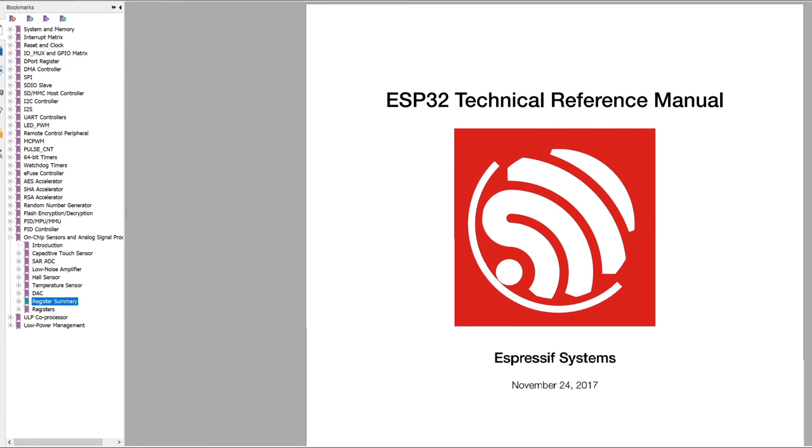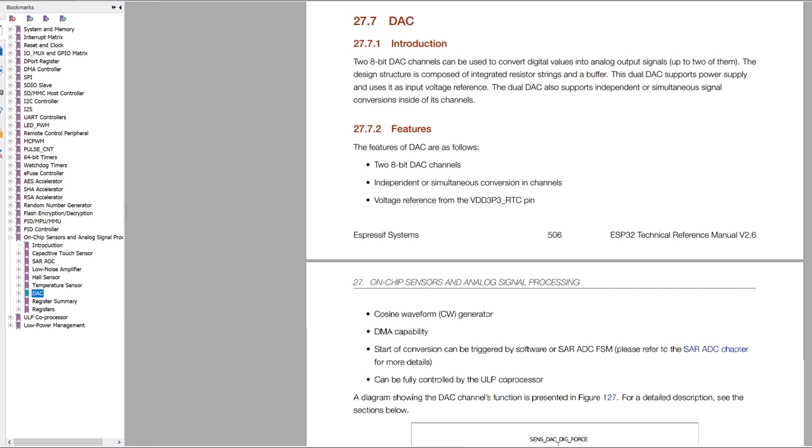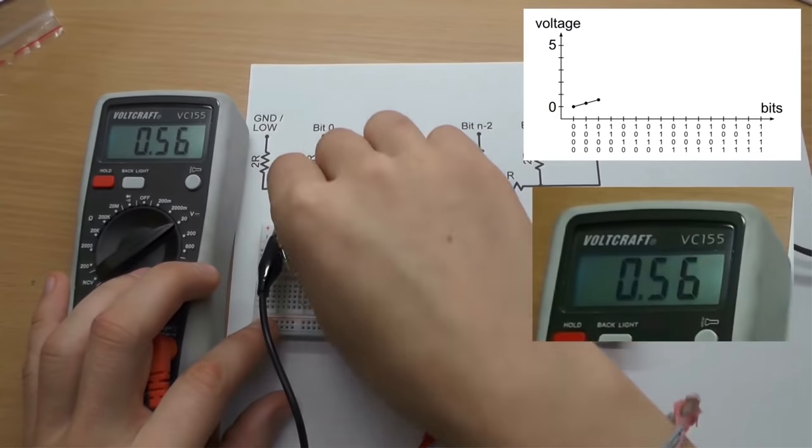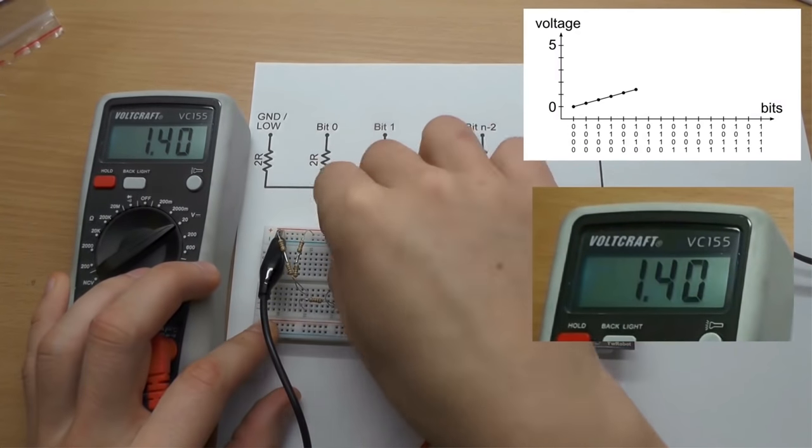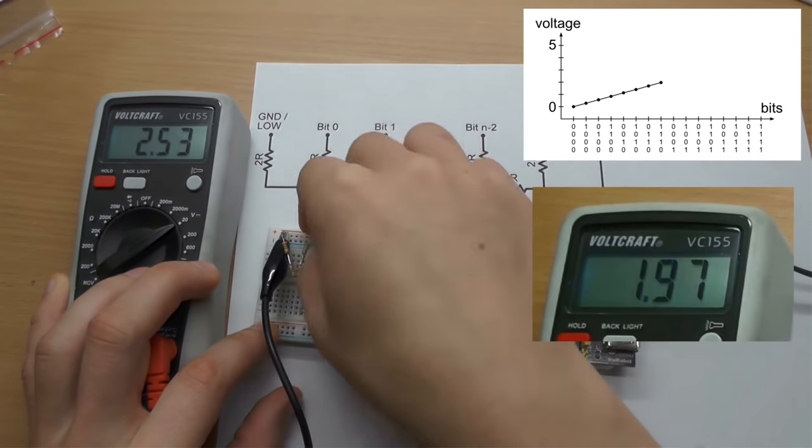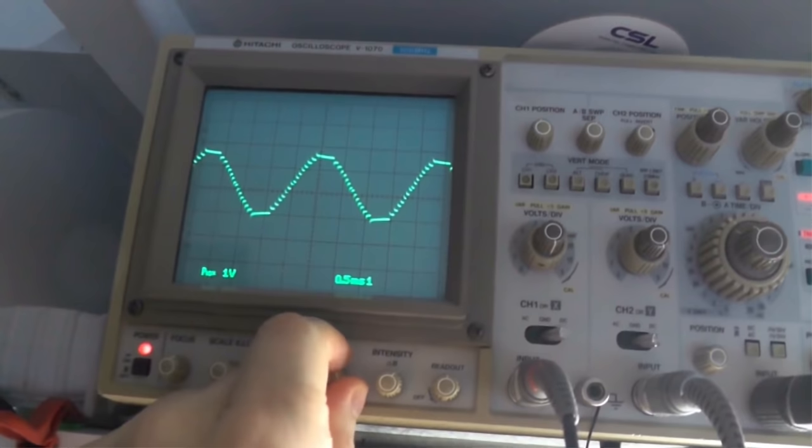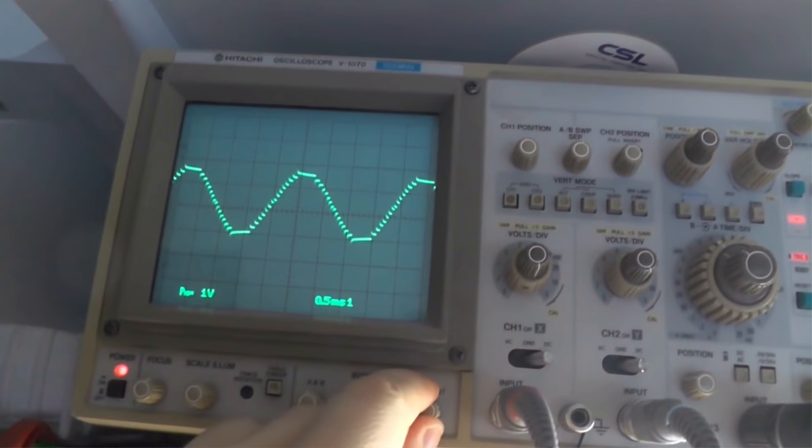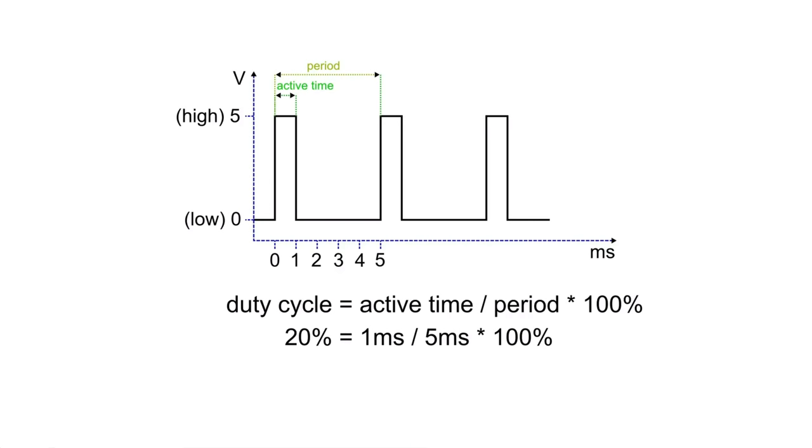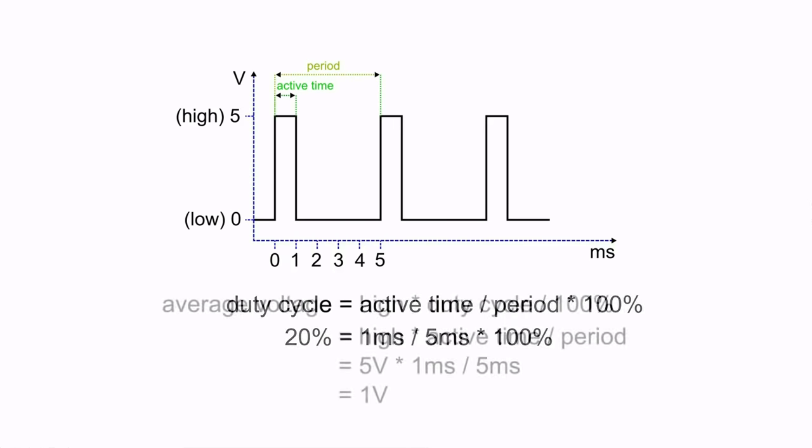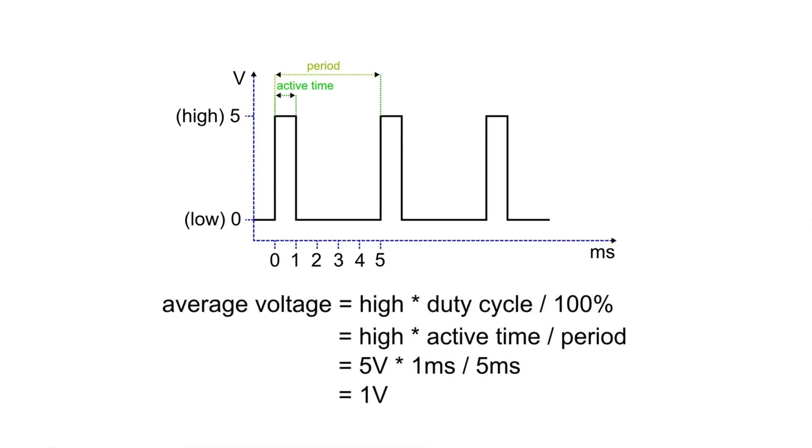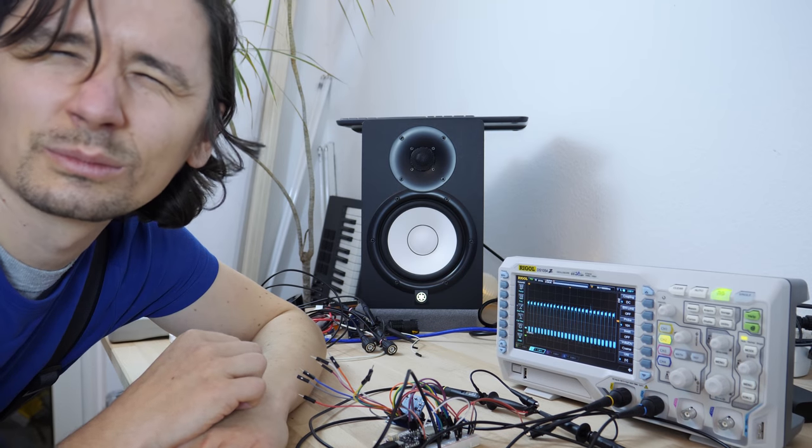Now let's take a look at the digital to analog converters of the ESP32. It has two 8-bit DACs built in. Using a DAC we can convert a digital value to an actual analog voltage. Not like PWM signals which just generate low and high signals which average out to a specific voltage if we don't look close enough.